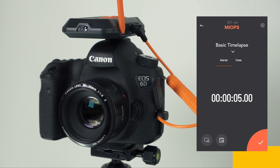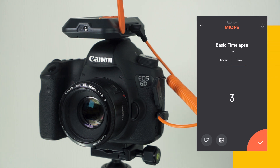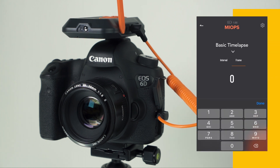The interval parameter defines the time that passes between each shot. You can set the interval from milliseconds to hours depending on your needs. The longer the interval, the faster the final video will seem.